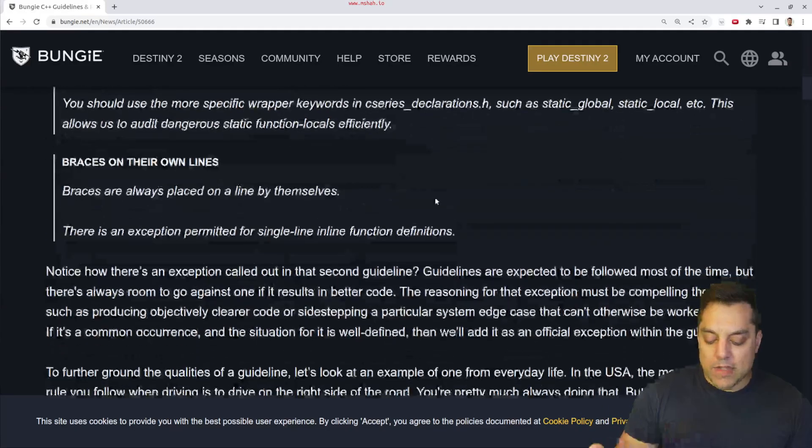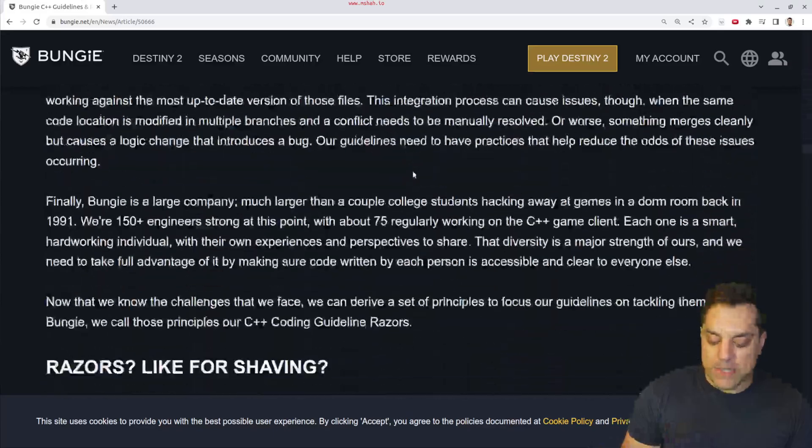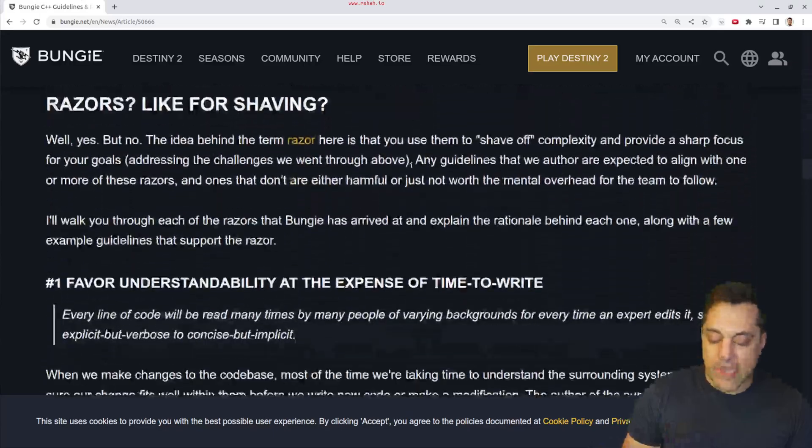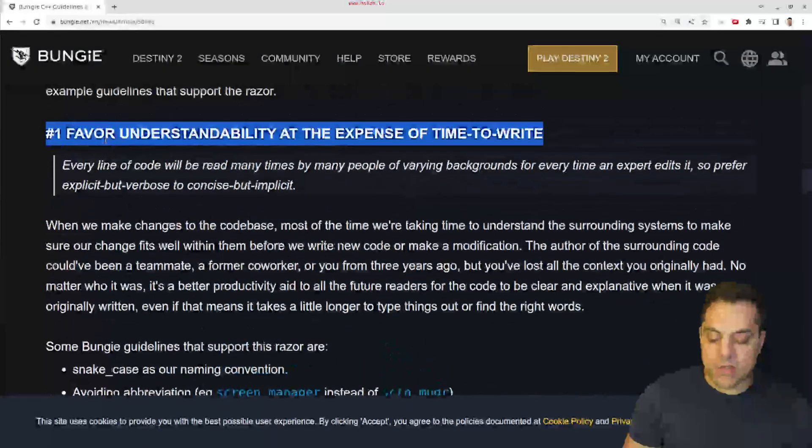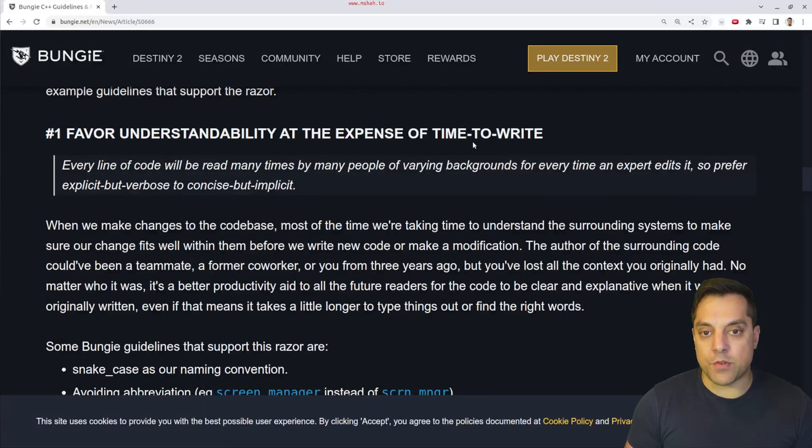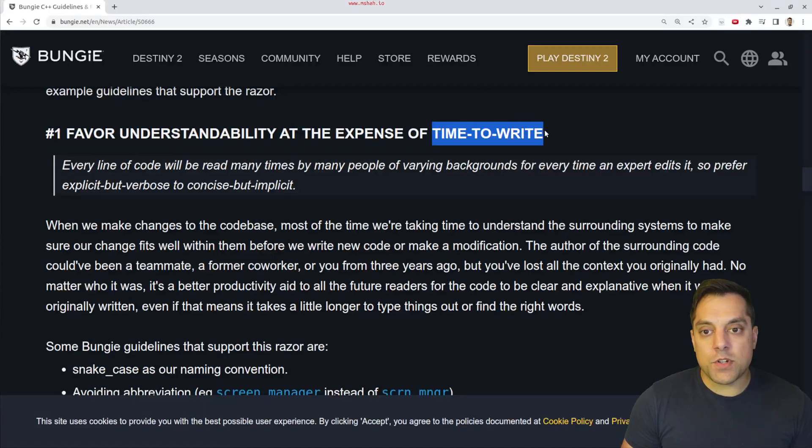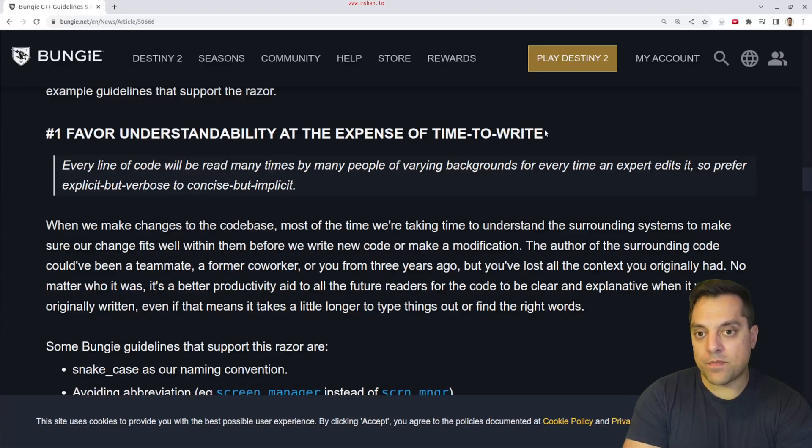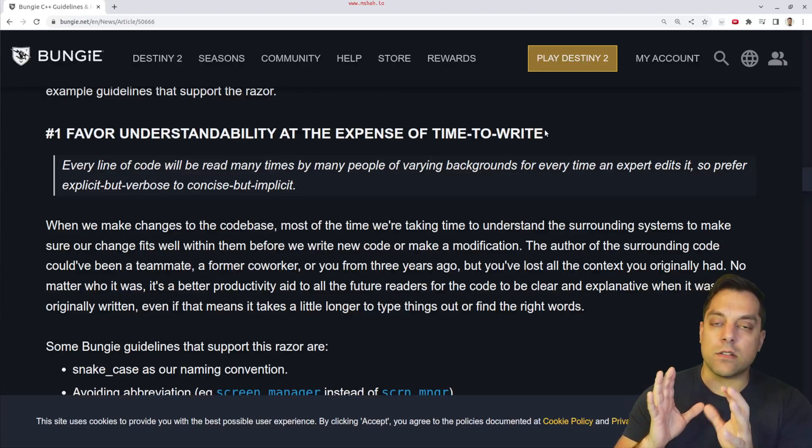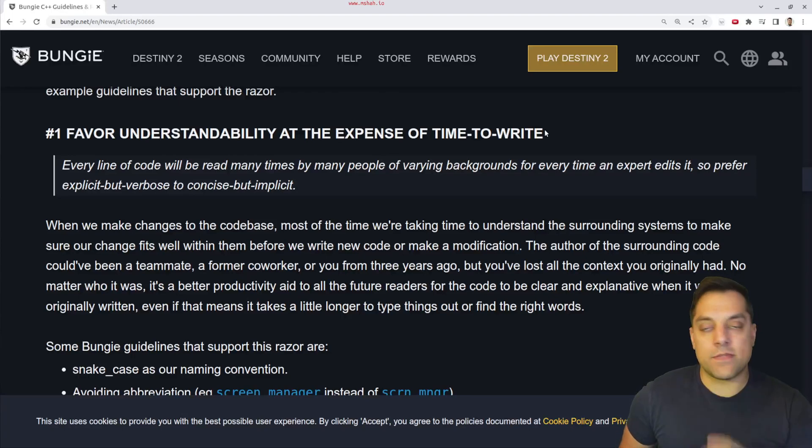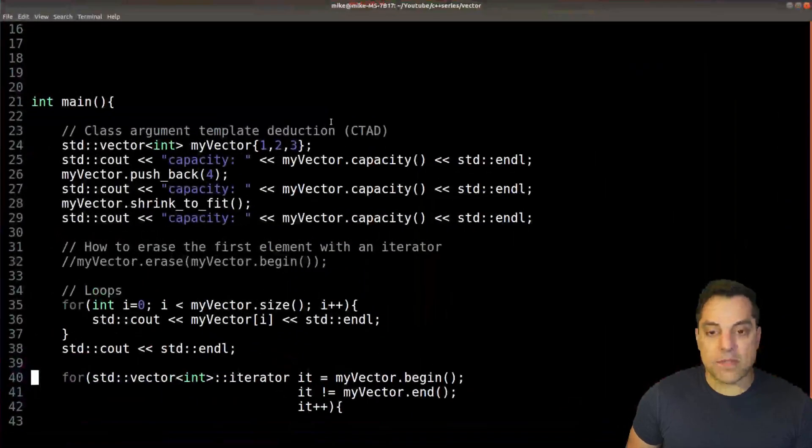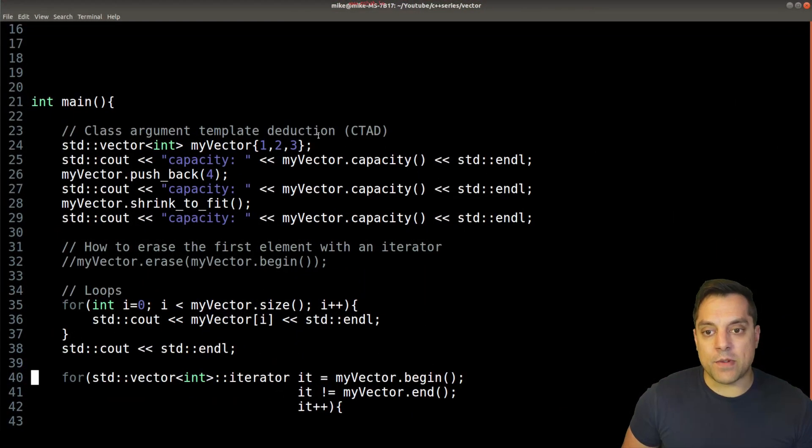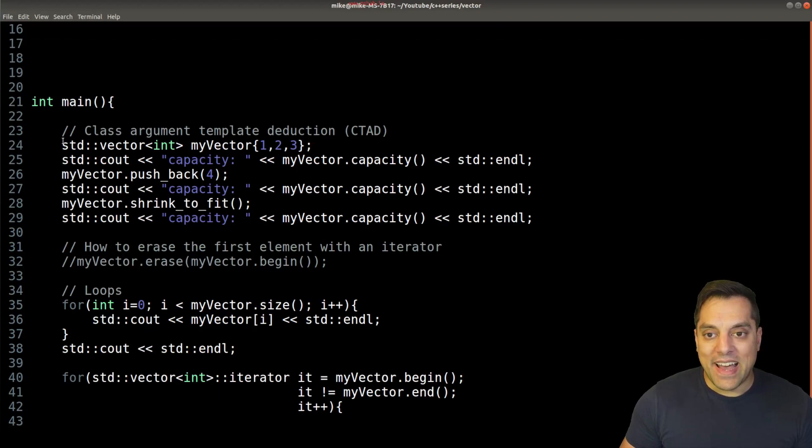So I want to go ahead and scroll down here a little bit in this list and go to bullet number one here, favoring understandability at the expense of time to write. Now, time to write here, and this sort of means things like variable names and conventions. Now, what sort of led me to this article again and to re-review it was what I was doing in a previous video in this series when I was looking at vector.